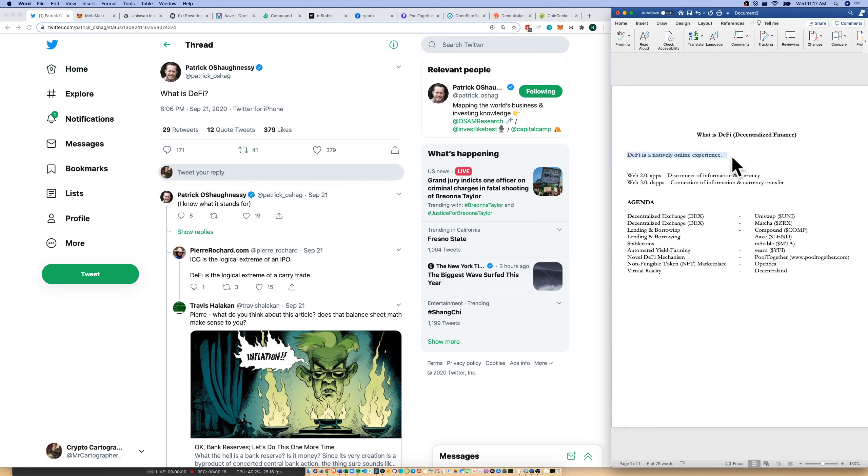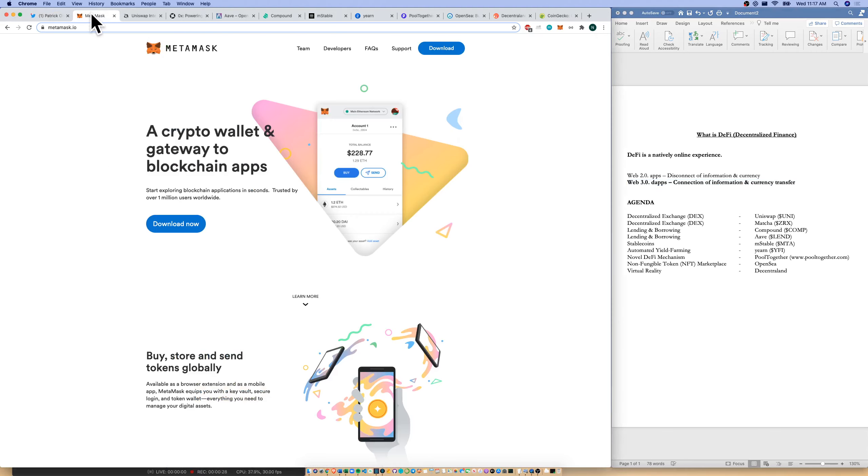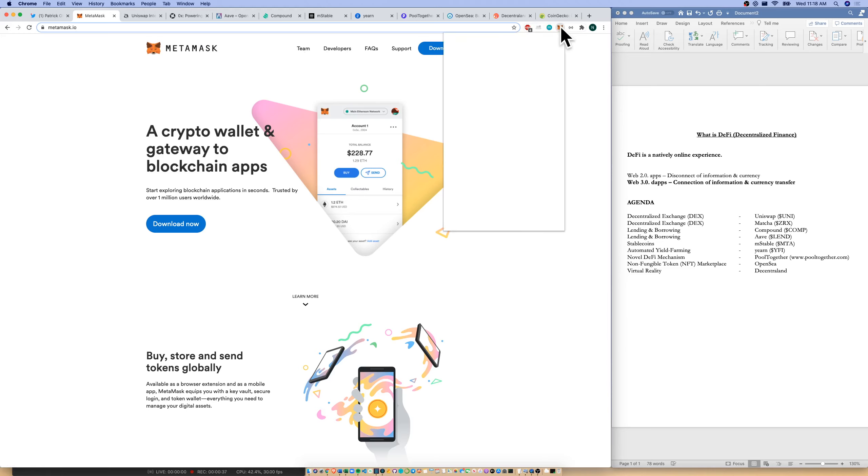DeFi and crypto is just a natively online experience that I want to show you today of how we get from Web 2.0 apps to using Web 3.0 dApps and the connection of both information and currency transfer. So we do that mostly through our wallets. The most popular DeFi wallet is MetaMask. This is a browser wallet. Here it is. I'm clicking on it and I'm going to log in right now.